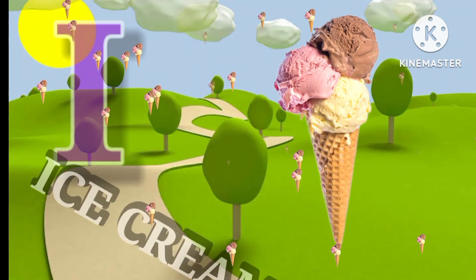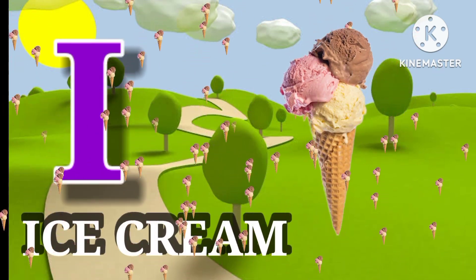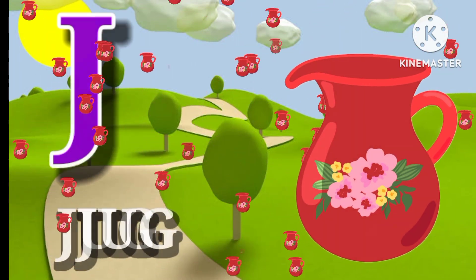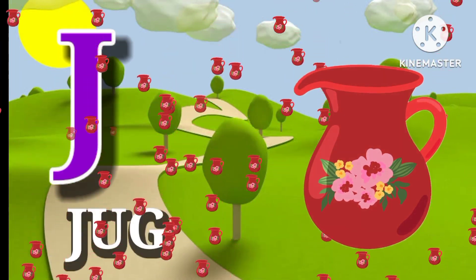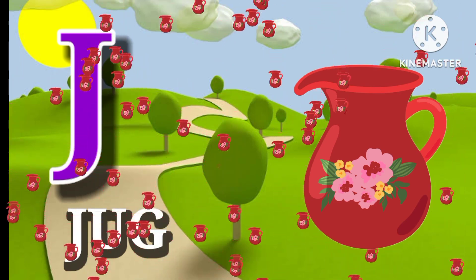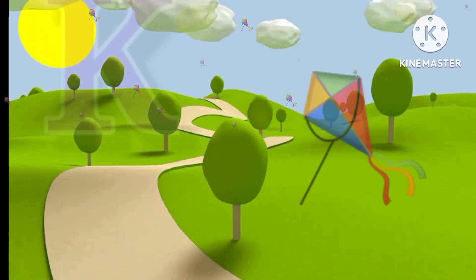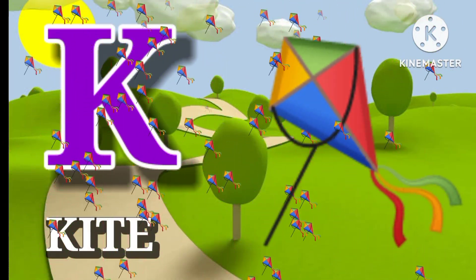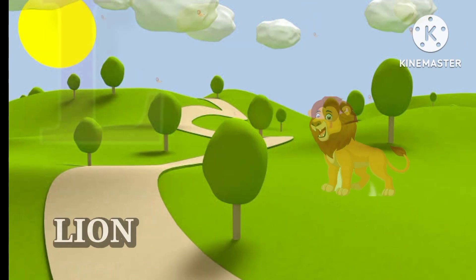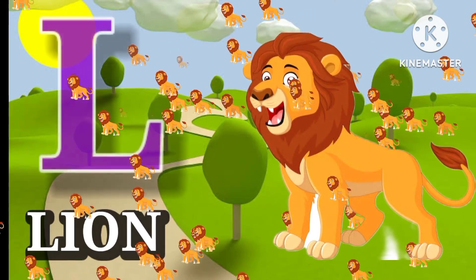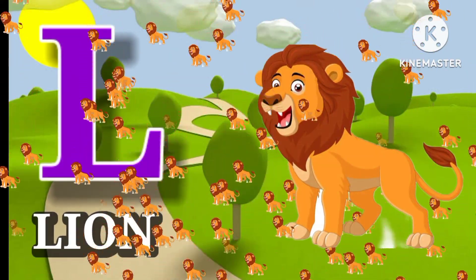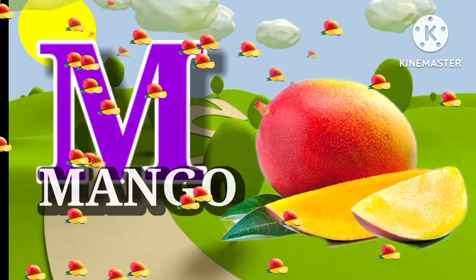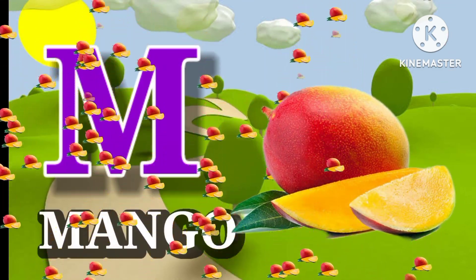I for ice cream. J for jug. K for kite. L for lion. M for mango.